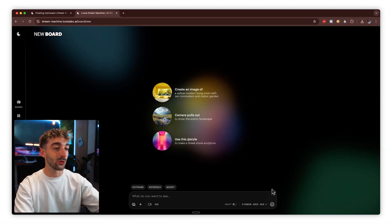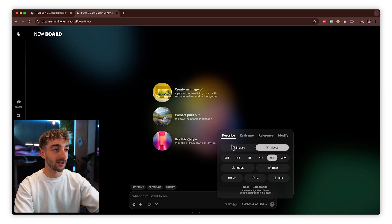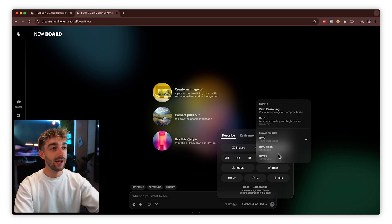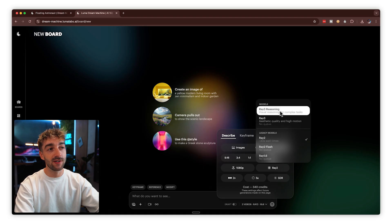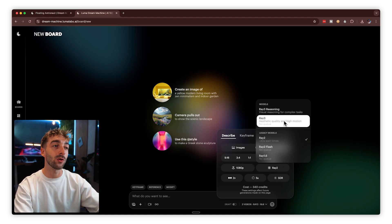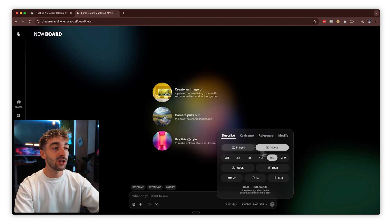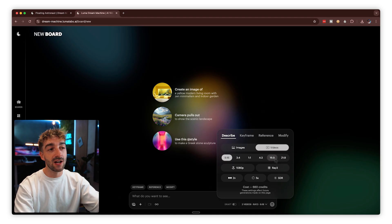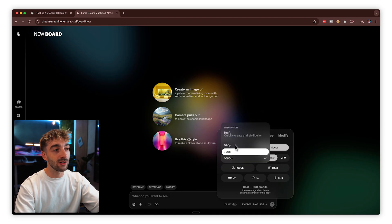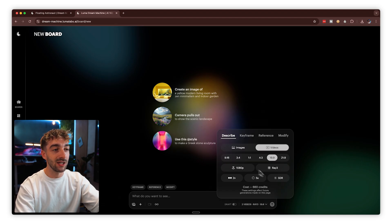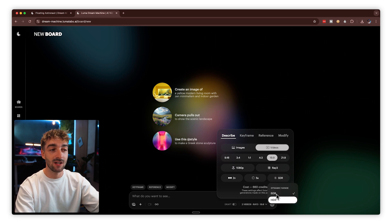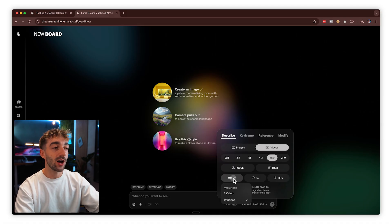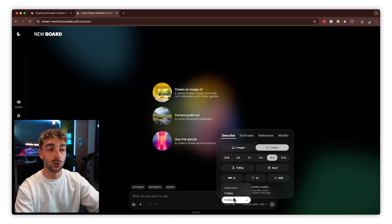From here, you want to make sure to change your model to Ray 3. Select down here and on describe you'll see Ray. Select Ray 3 or the Ray 3 reasoning model — since we're using a simple prompt, we'll go with Ray 3. You can change your aspect ratio from 9 by 16 all the way to 21 by 9, but we'll select 16 by 9. You also have the option to change your resolution: use draft for a quick video, or we'll leave it at 1080p. And here you have the option for SDR or HDR — because this is a new model, we're going to select HDR.